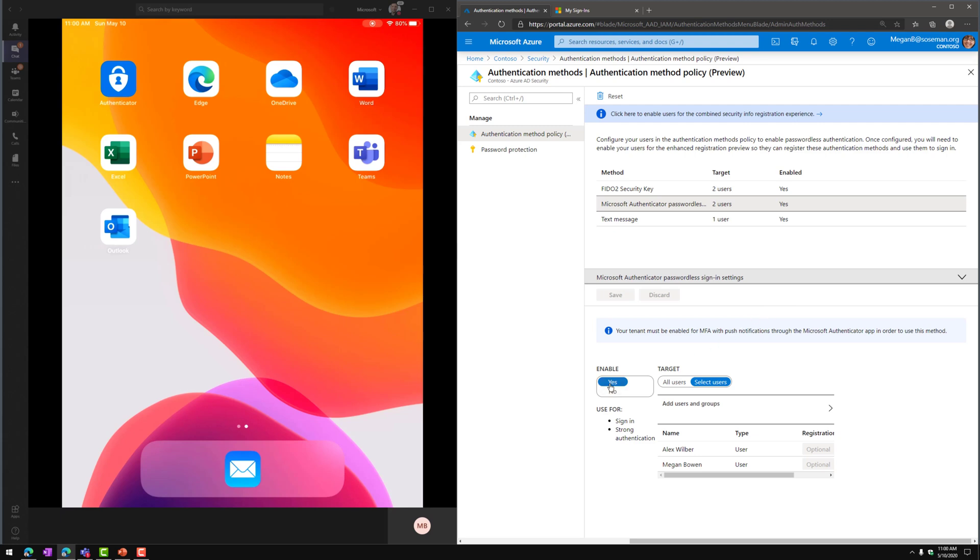I'm going to enable this and I'm going to choose the users I want this to apply to. Now, this is my lab. If this was production, I probably would use a dynamic security group keying off some sort of attribute in directory.